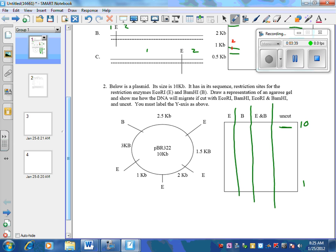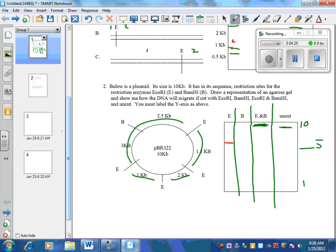If only BAM cuts it, there's just one cut, which turns the circle into one large linear fragment — still 10 kilobase pairs. ECO-R1 cuts in four locations, producing fragments of 5.5, 2, 1.5, and 1 kilobase pairs. So 1 would be way down low, then 1.5, then 2, and 5.5 would be near the top.